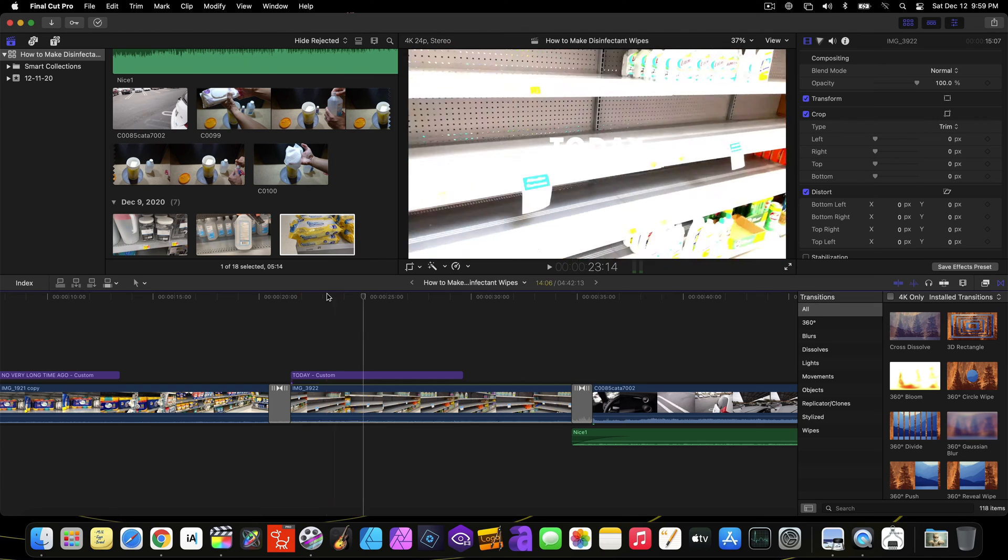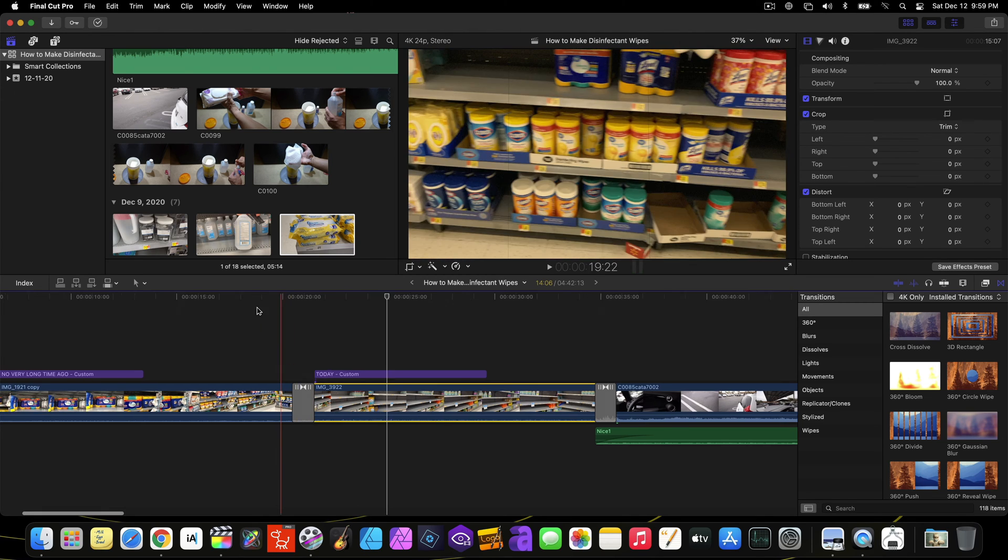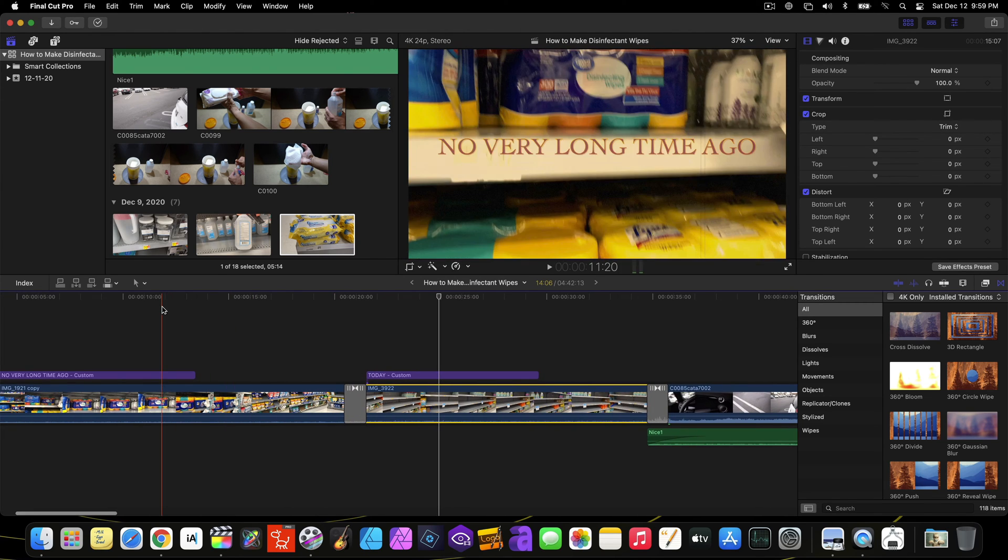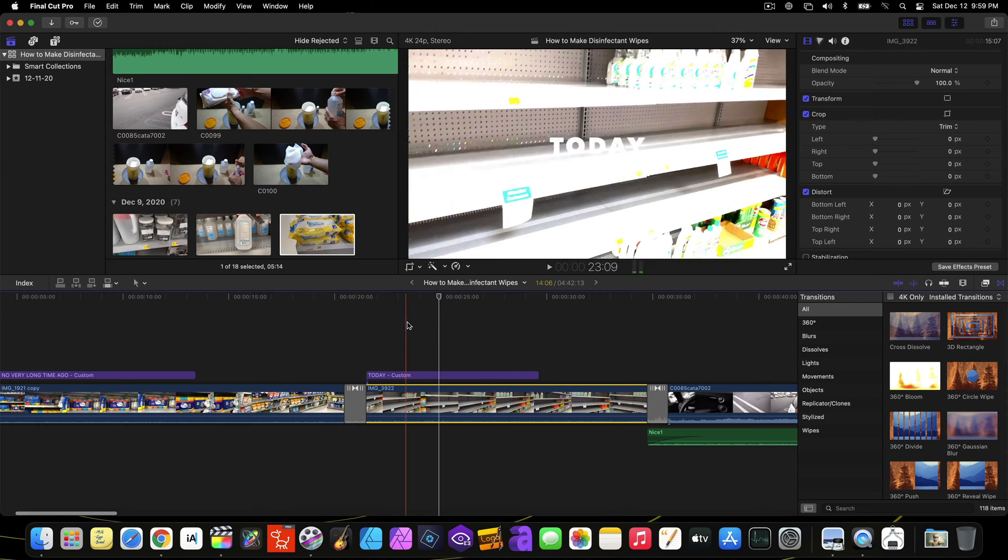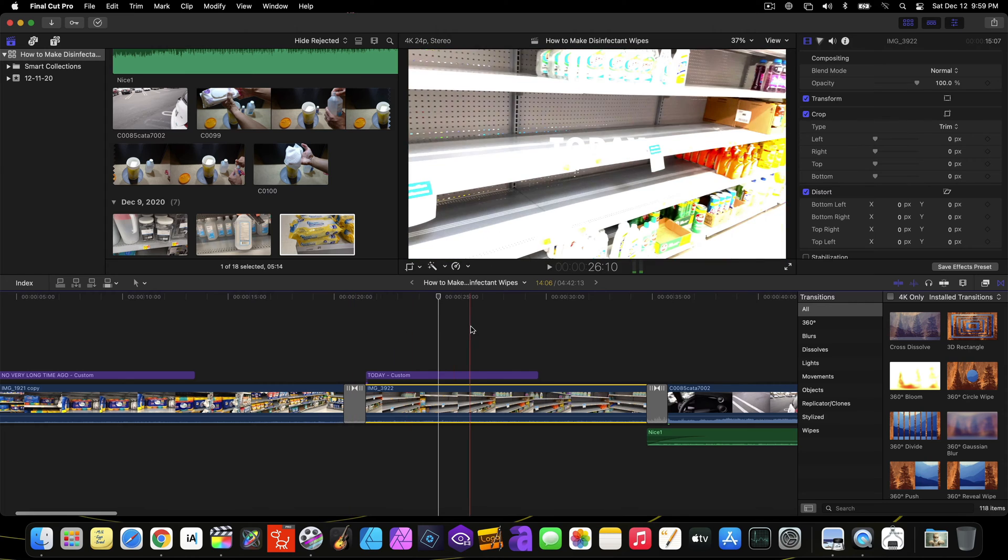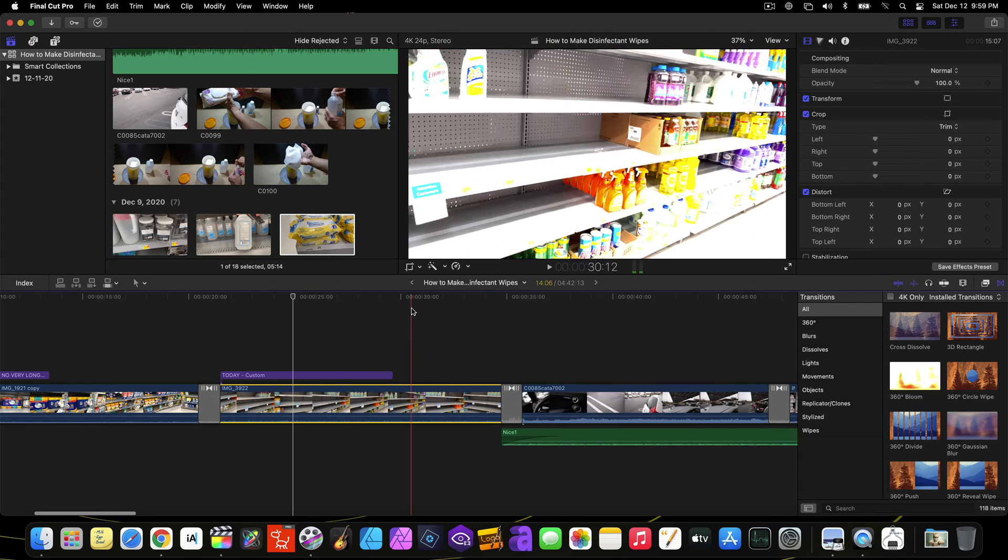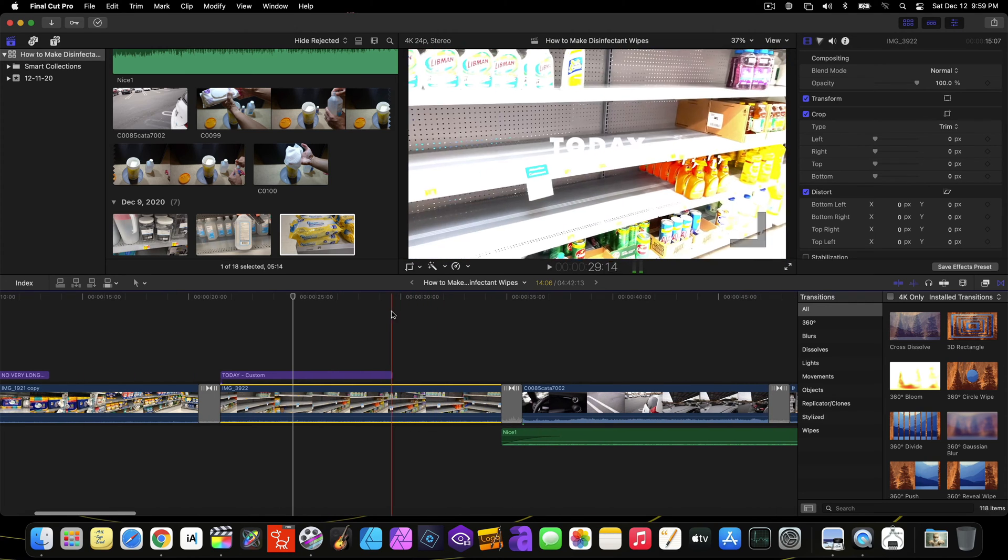So the video files of your iPhone 12 show extremely bright and overexposed when you try to edit on Final Cut Pro.